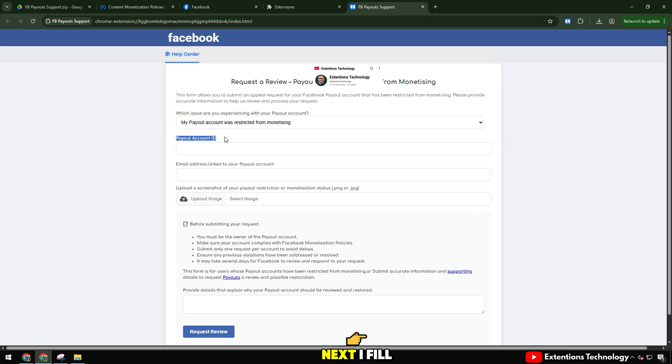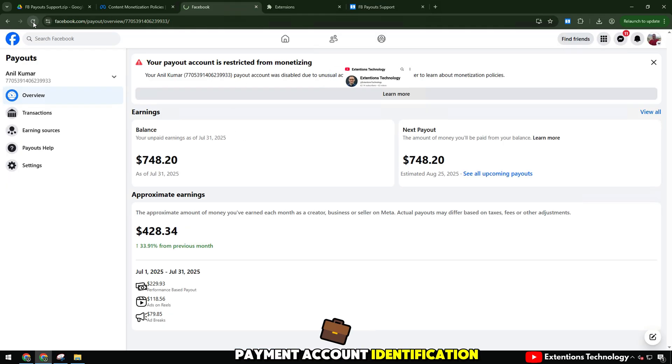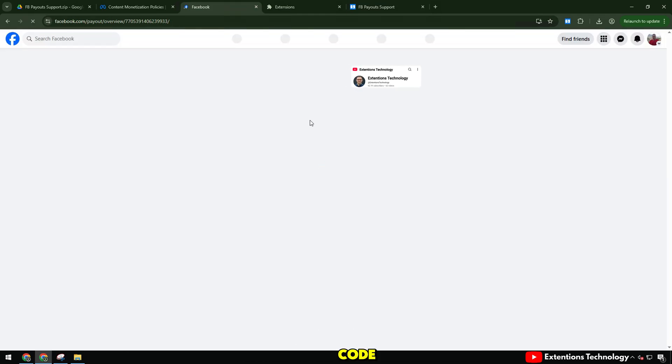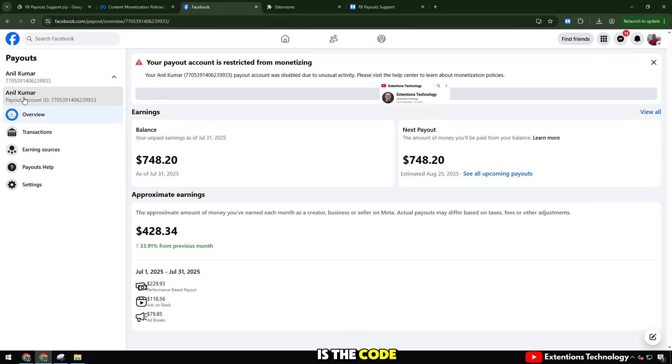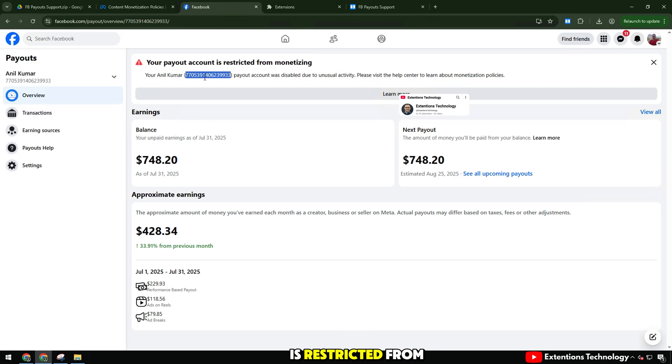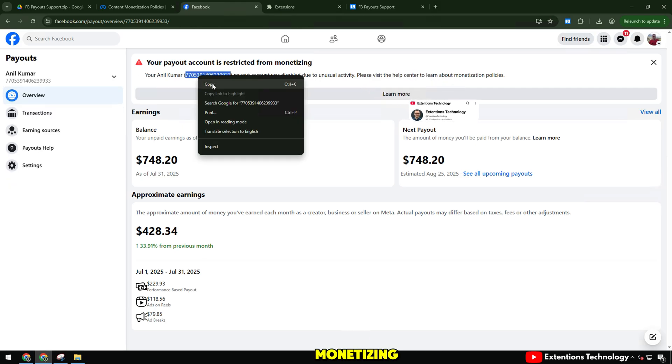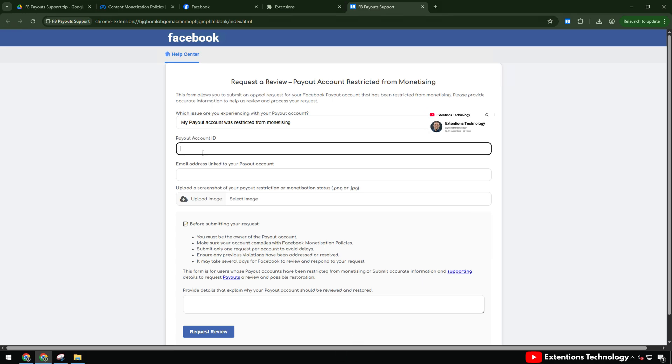Next, I fill in payout account ID. This is your payment account identification code. Payout account ID is the code below the line your payout account is restricted from monetizing, you can copy it here.